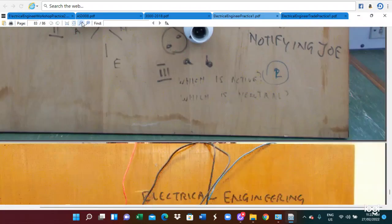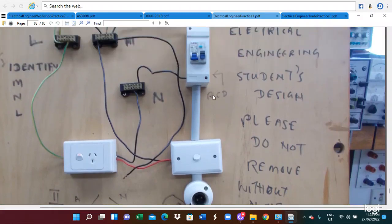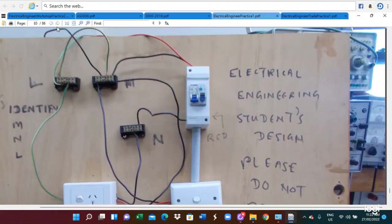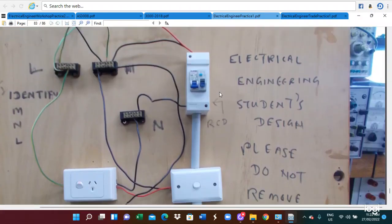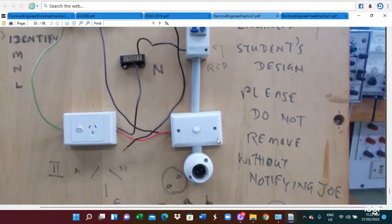In this analysis, I am talking about the appropriate circuit deployment and using the color-coded wire. Here you can see the neutral link, the unlinked, and the socket outlet. Here is the RCD, a TR switch, and this is the light. This is the circuit diagram.